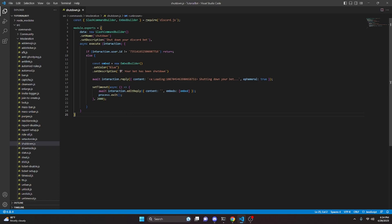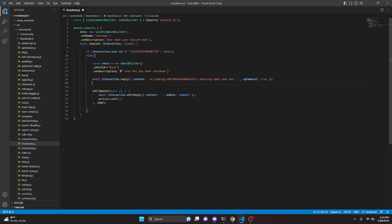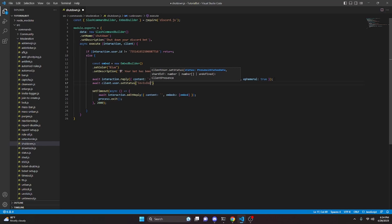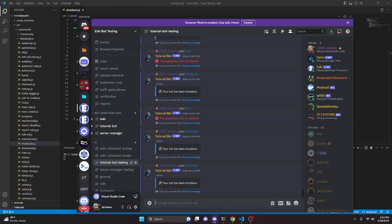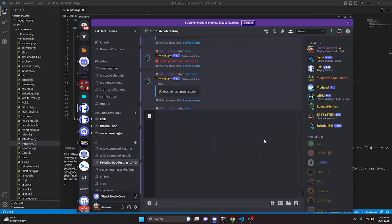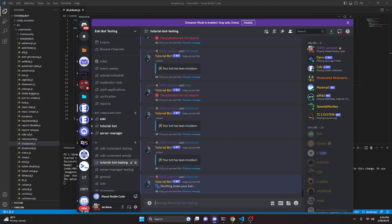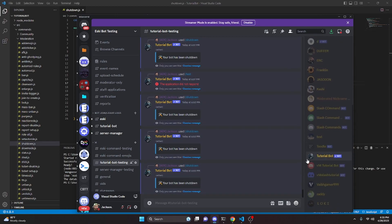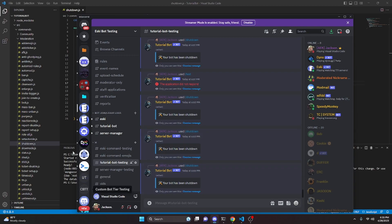One last optional thing you can add: pass in the client argument to the execute function, and right under where we defer the reply, do await client.user.setStatus with 'invisible'. The reason for this is that without it, the bot can appear as online for up to 30 seconds after the process exits. By setting the status to invisible first, it looks like it goes offline right away. Testing it now, you can see it says 'Shutting down,' immediately goes invisible, then shows 'Your bot has been shut down,' and the process exits.